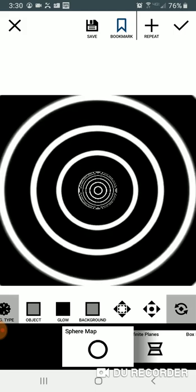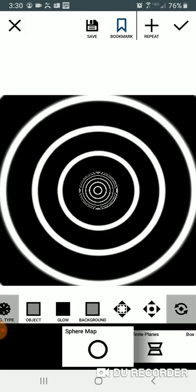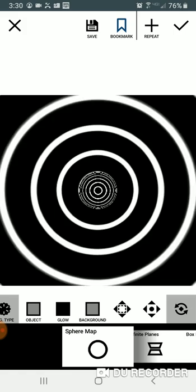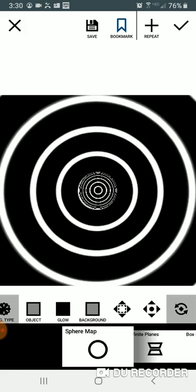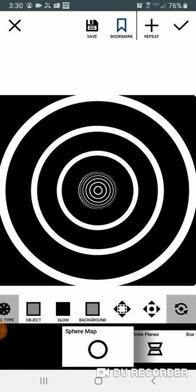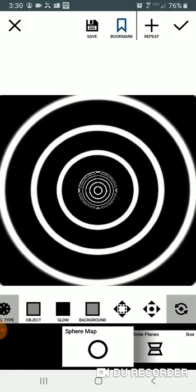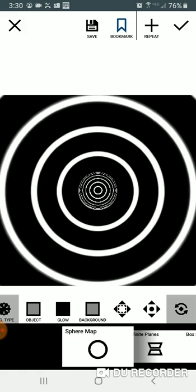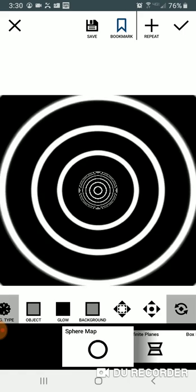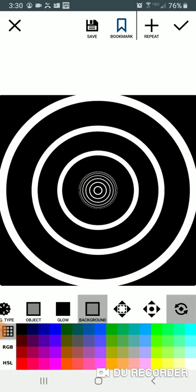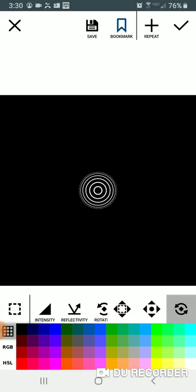I'm just trying to line it up with the center as much as possible. I usually use the rings in the back. It's going to be kind of off. That's perfect. Change the background black also.